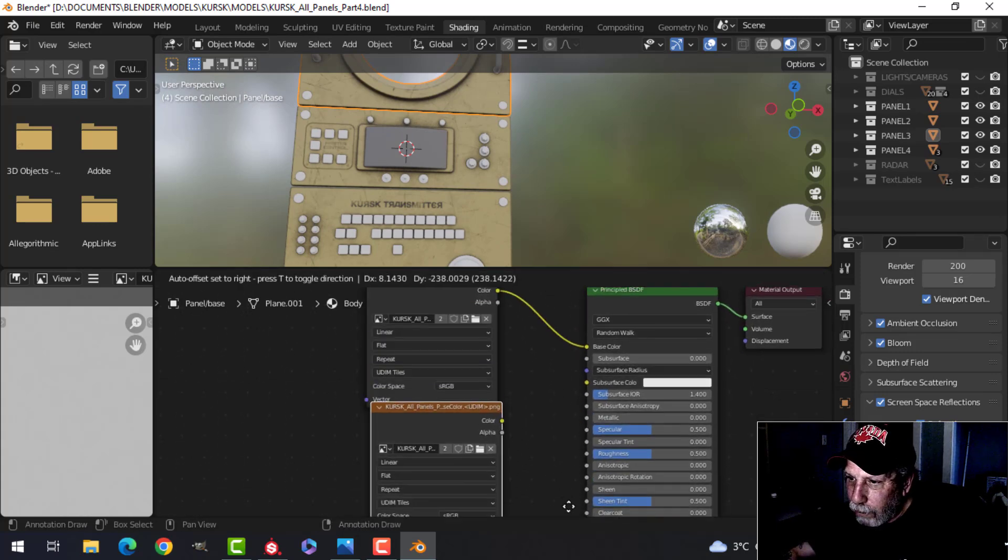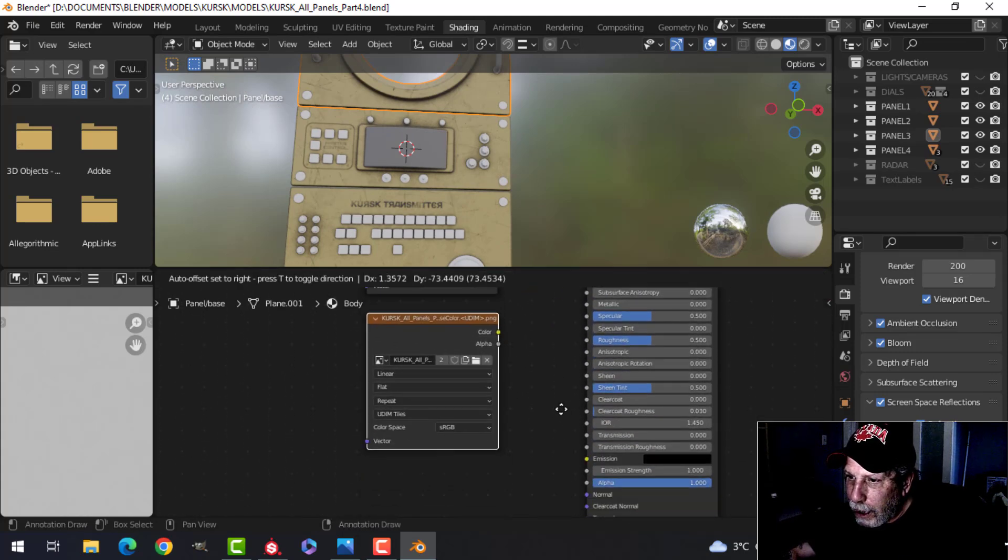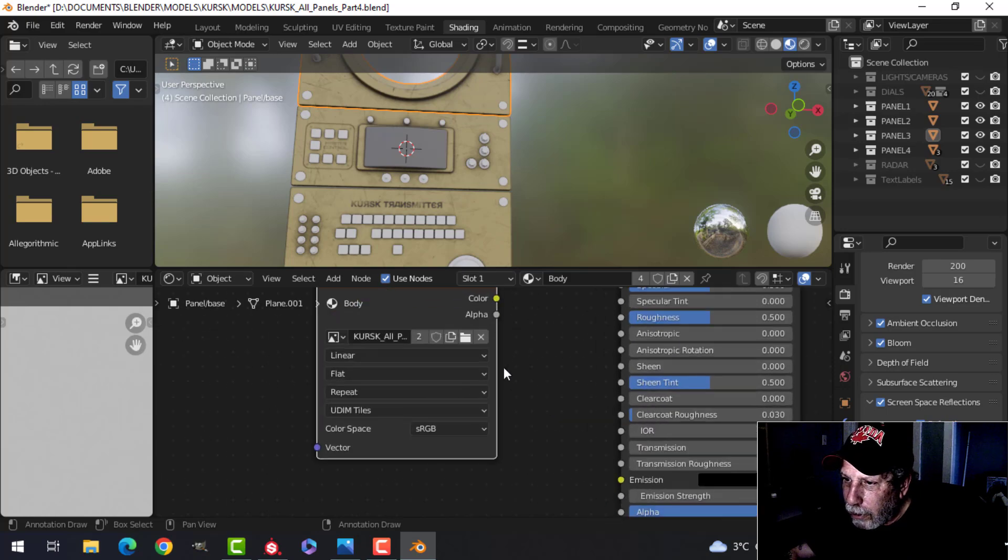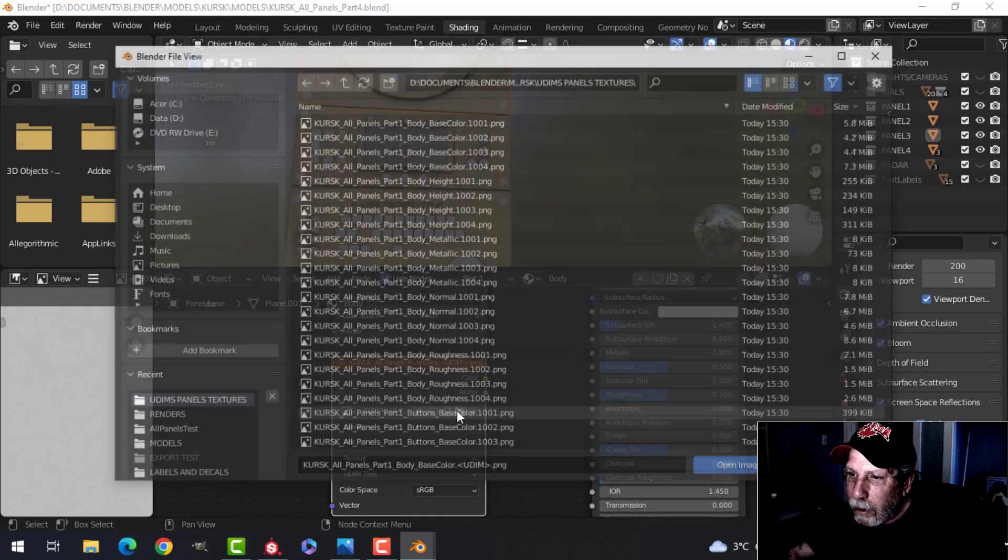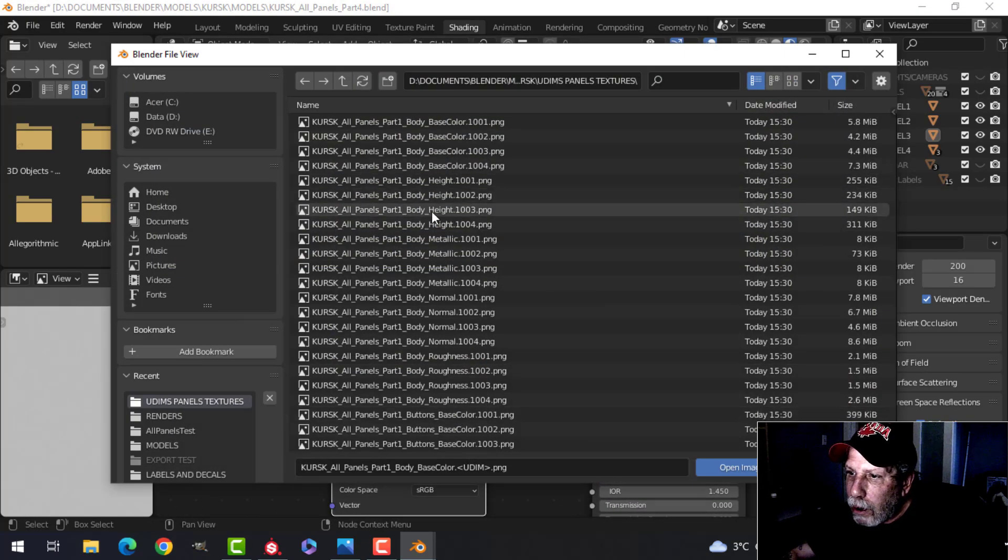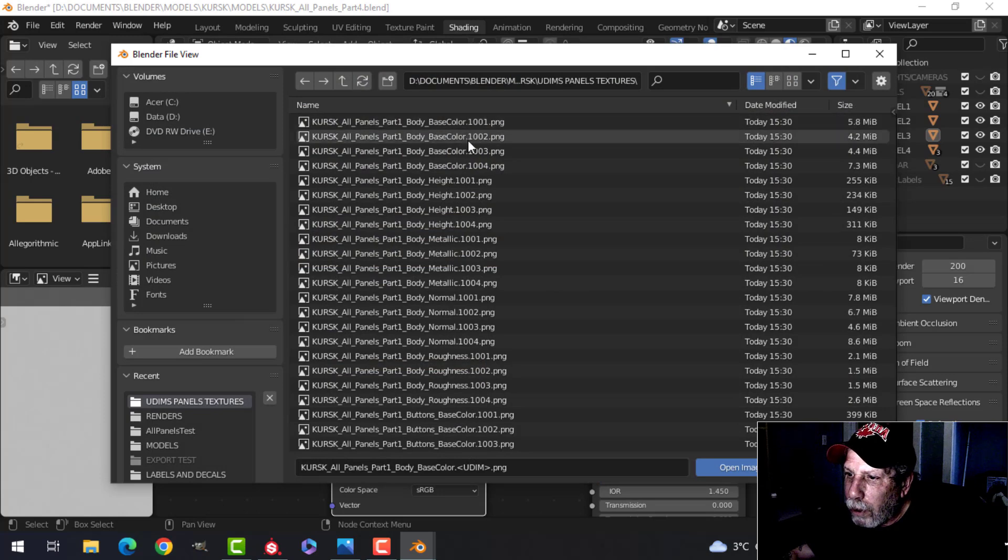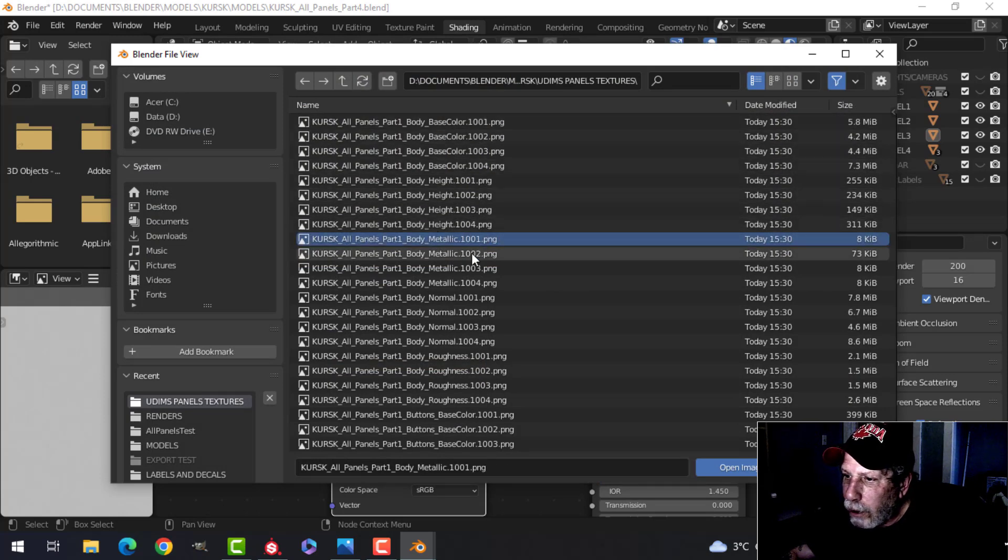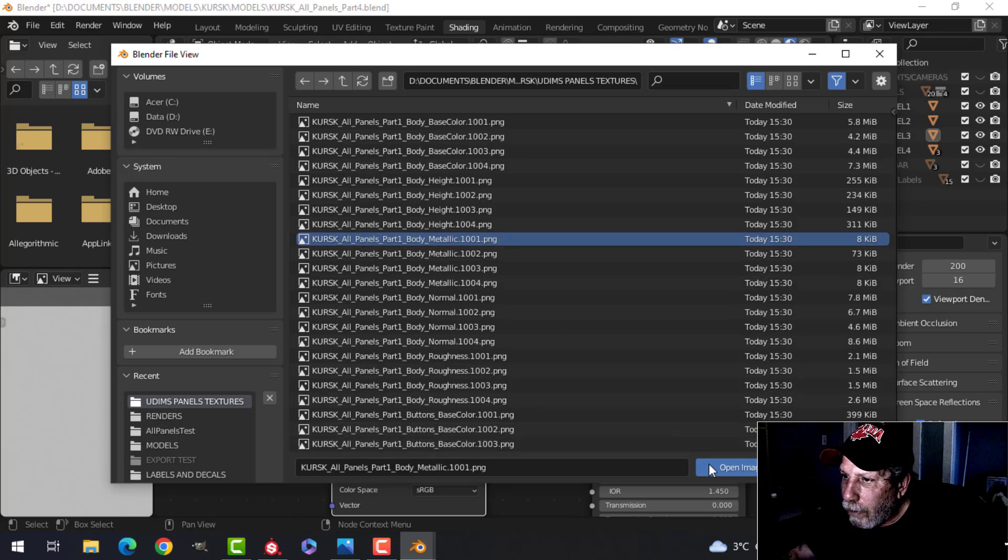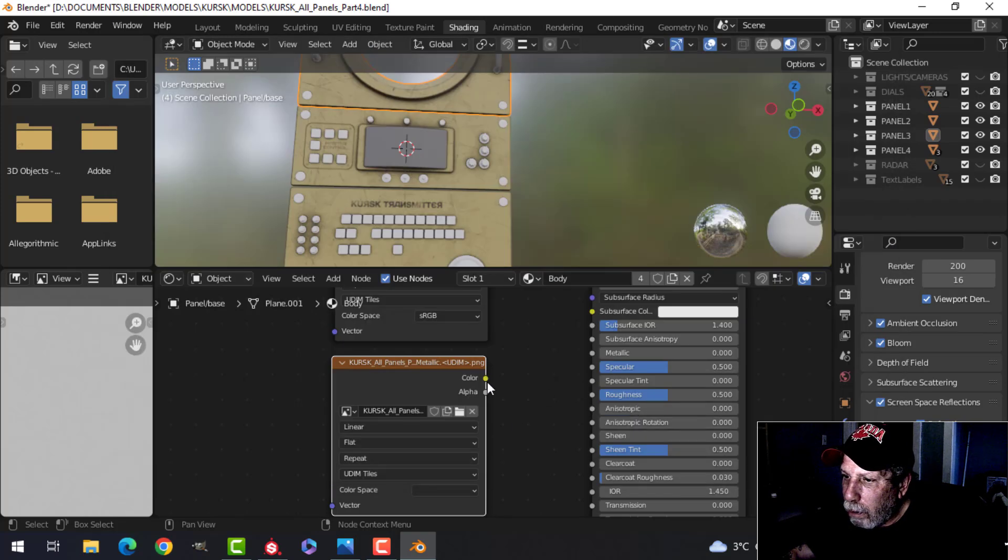So I'm now going to Shift-D to duplicate that, copy it down, and I'll do the metallic. So I'm now going to, I'm on the body, but scroll down to body, find the metallic 1001. I don't have to worry about these other ones, just that one. Open it, connect that to the metallic.